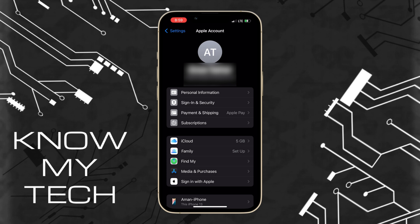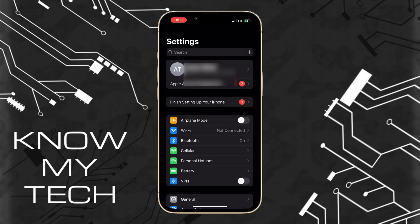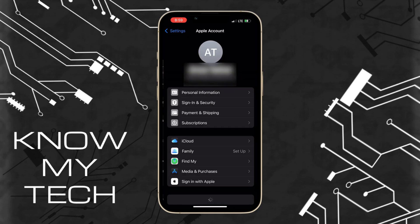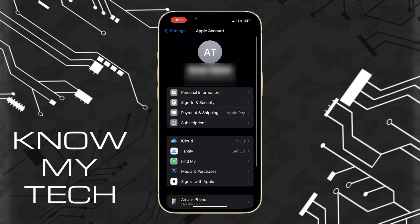Hop into the settings of your iPhone and then tap on your name at the very top. You'll notice at the top it says Apple account and under your name it shows the email address associated with your current Apple account.